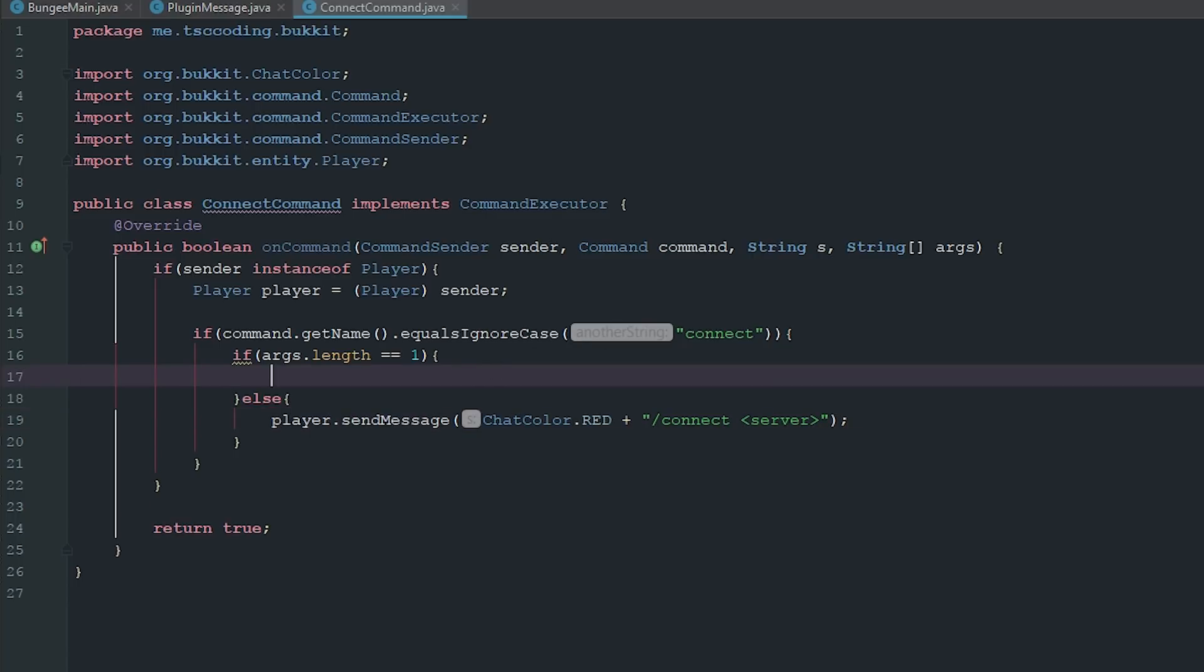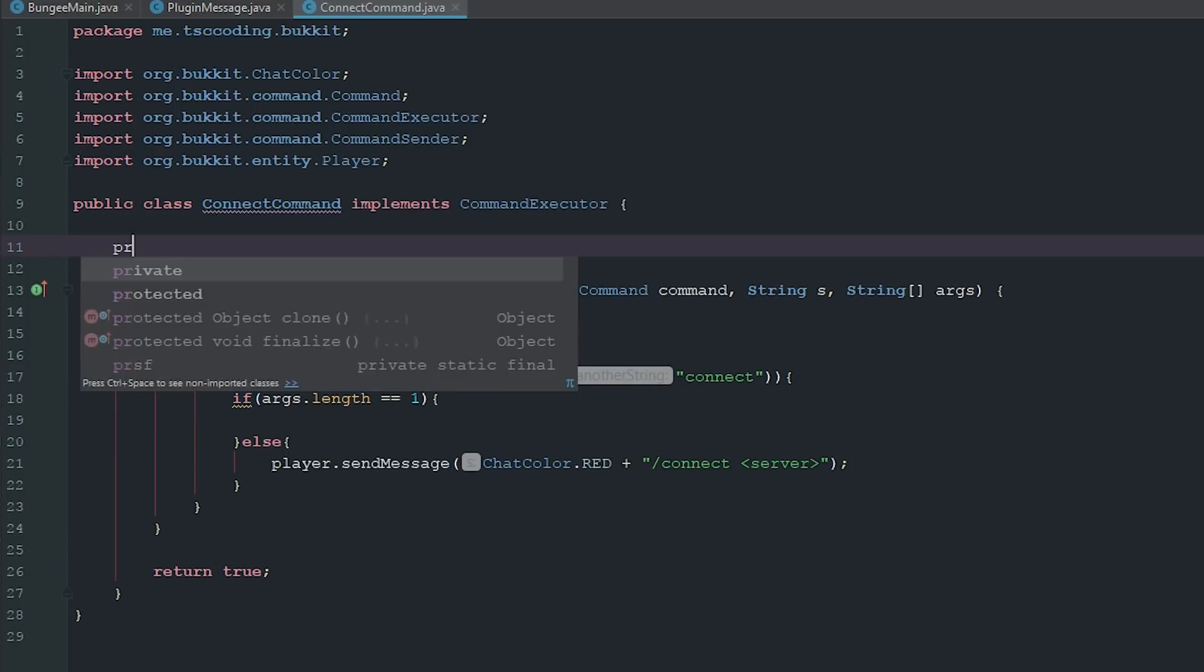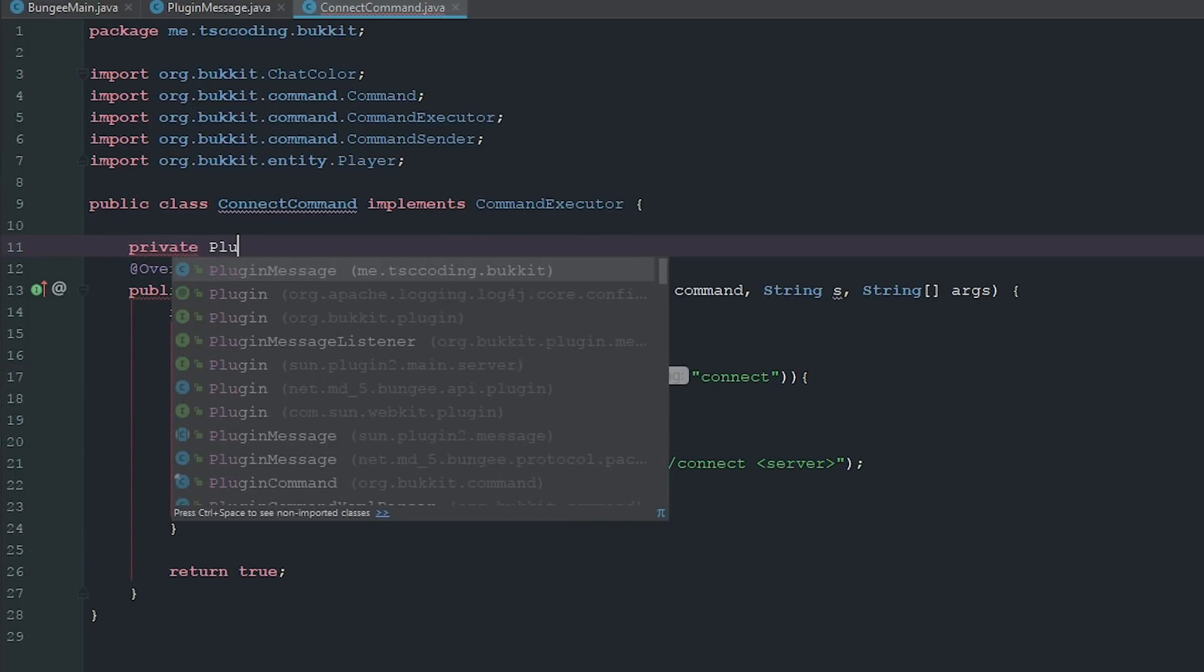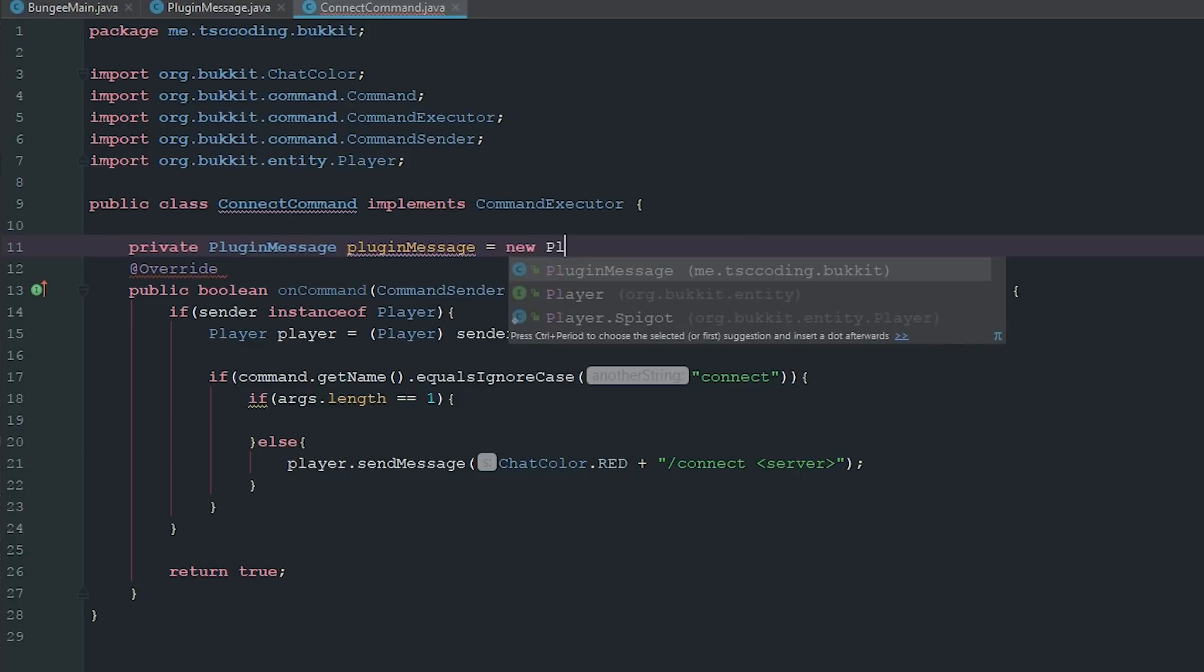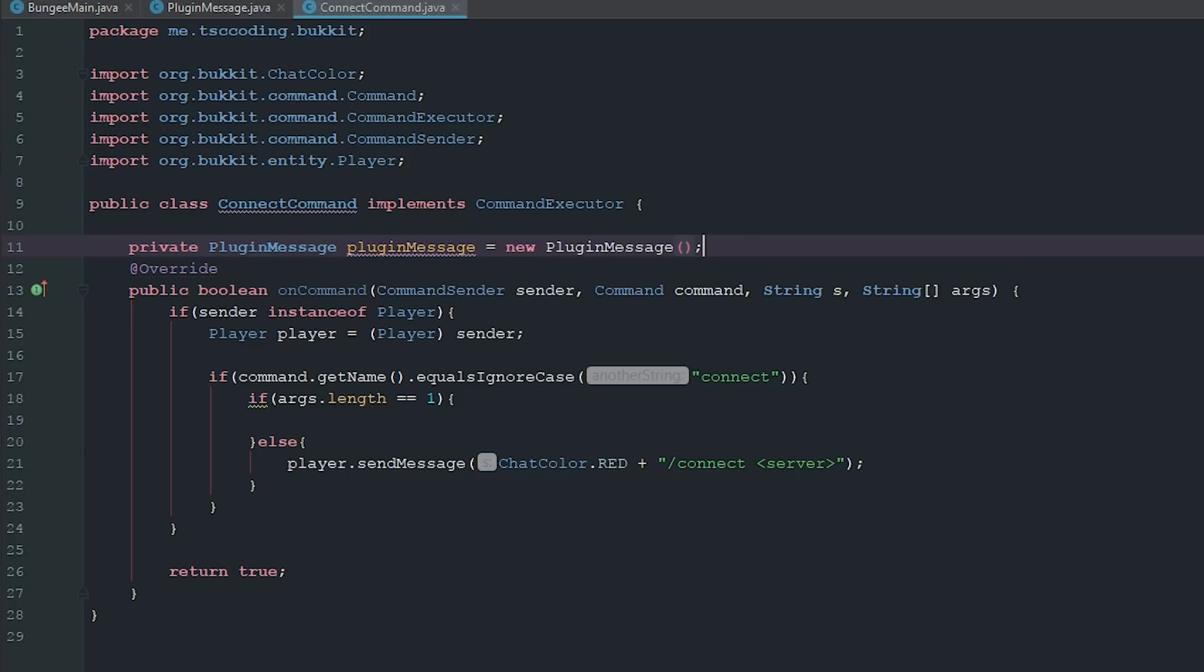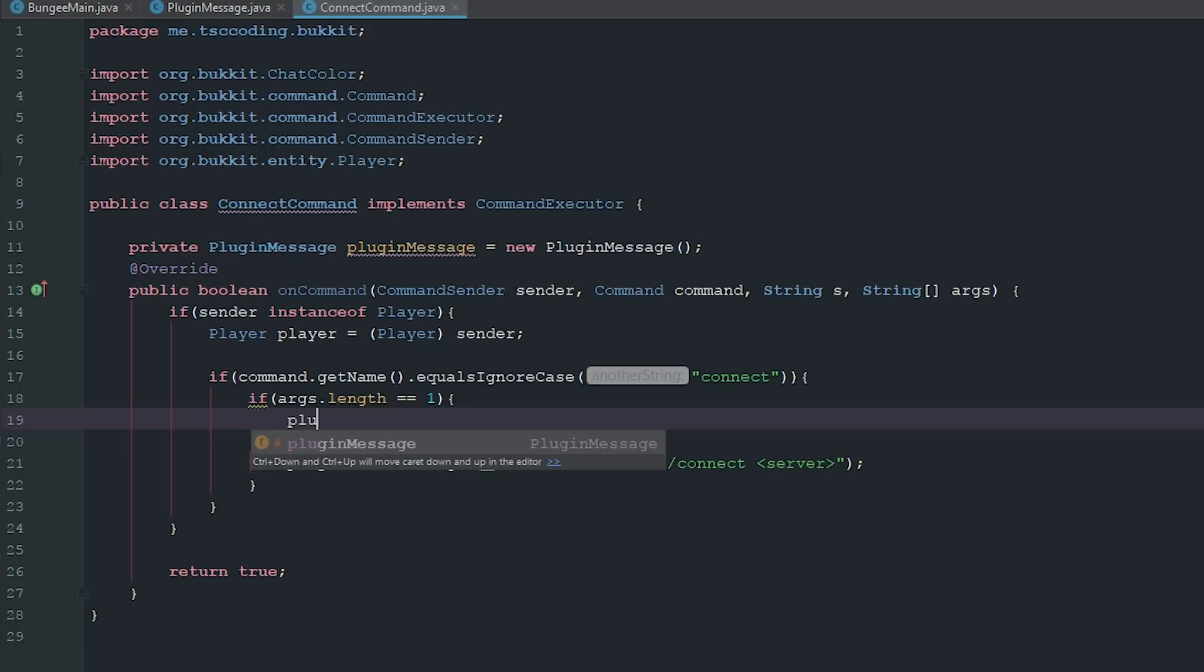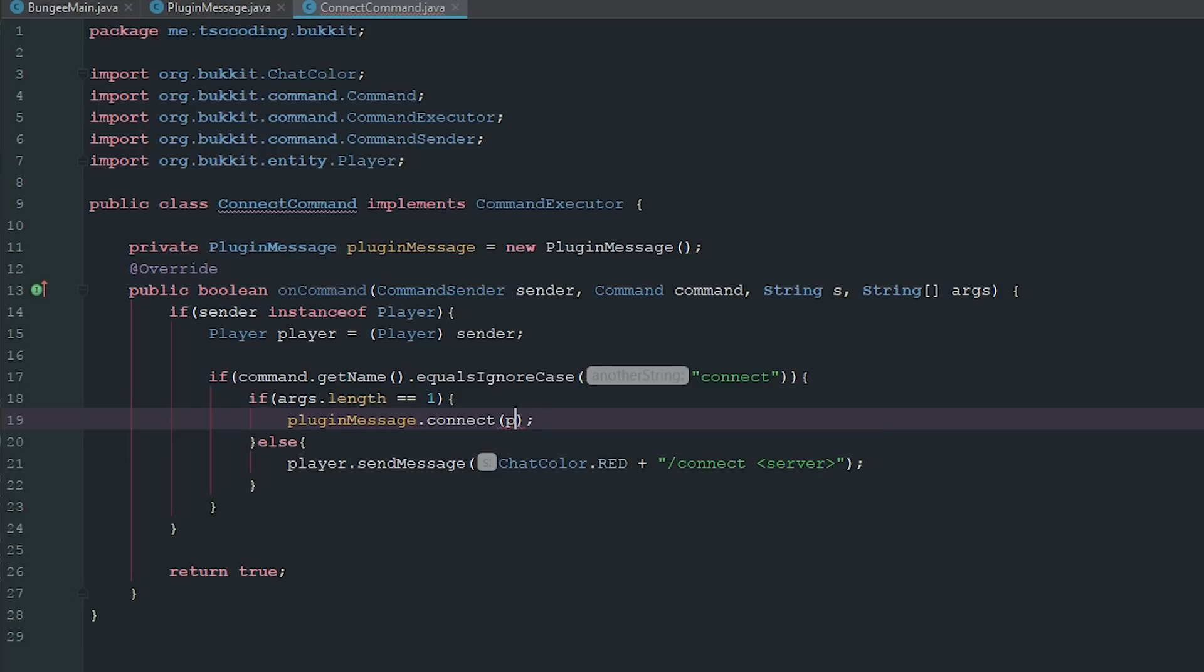But if the args doesn't equal that, we're going to go ahead and say private PluginMessage pluginMessage equals a new PluginMessage. And now if it does have one argument, we're just going to go ahead and say pluginMessage.connect. It's going to be the player and the server, which is going to be our args zero.